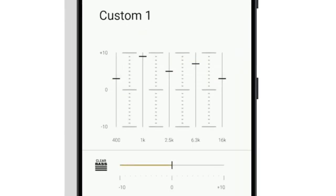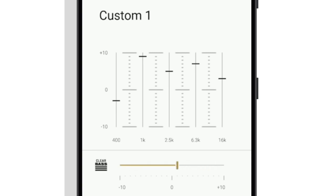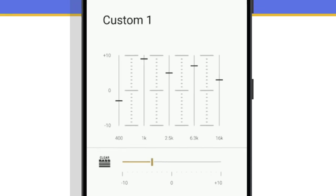You can edit the clear bass volume too. When you increase the value, your headphones will produce dynamic deep bass without distortion, even at high volume.